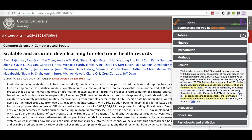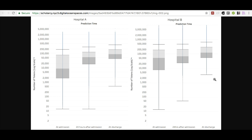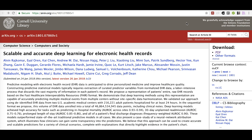Scholacy extracts and links figures and tables to their references in the text and generates full-size images that are far easier to review than the small thumbnails provided in the original paper.